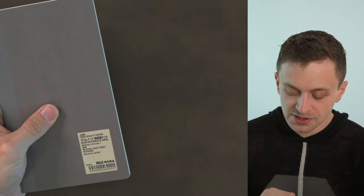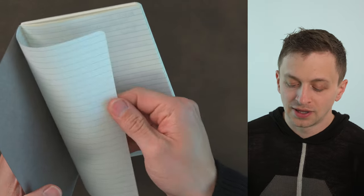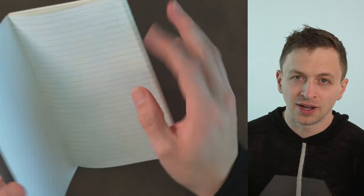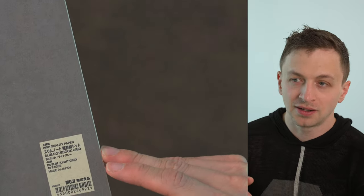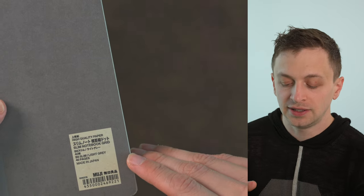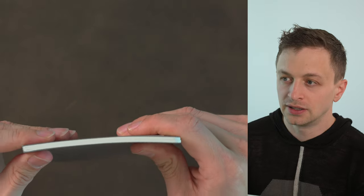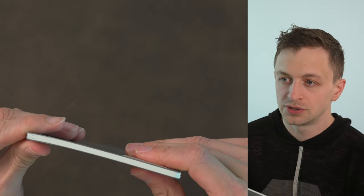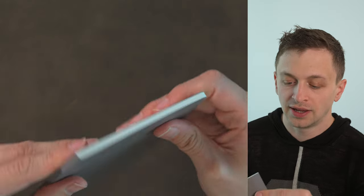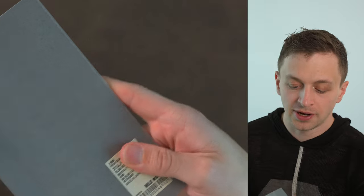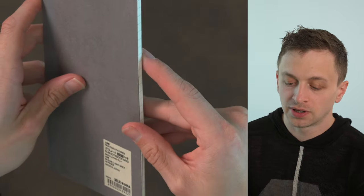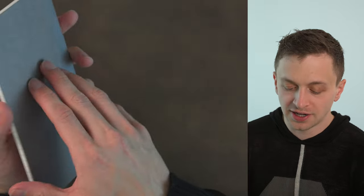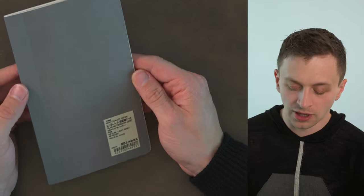In terms of specs they don't list the paperweight. My guess is it's around 80 or 90 gsm but hard to say. It's made in Japan. There are, it says 40 pages but it's 40 sheets so you get 80 pages here. It is a sewn binding in two signatures and we have a taped gray spine here and a gray paper cover here.